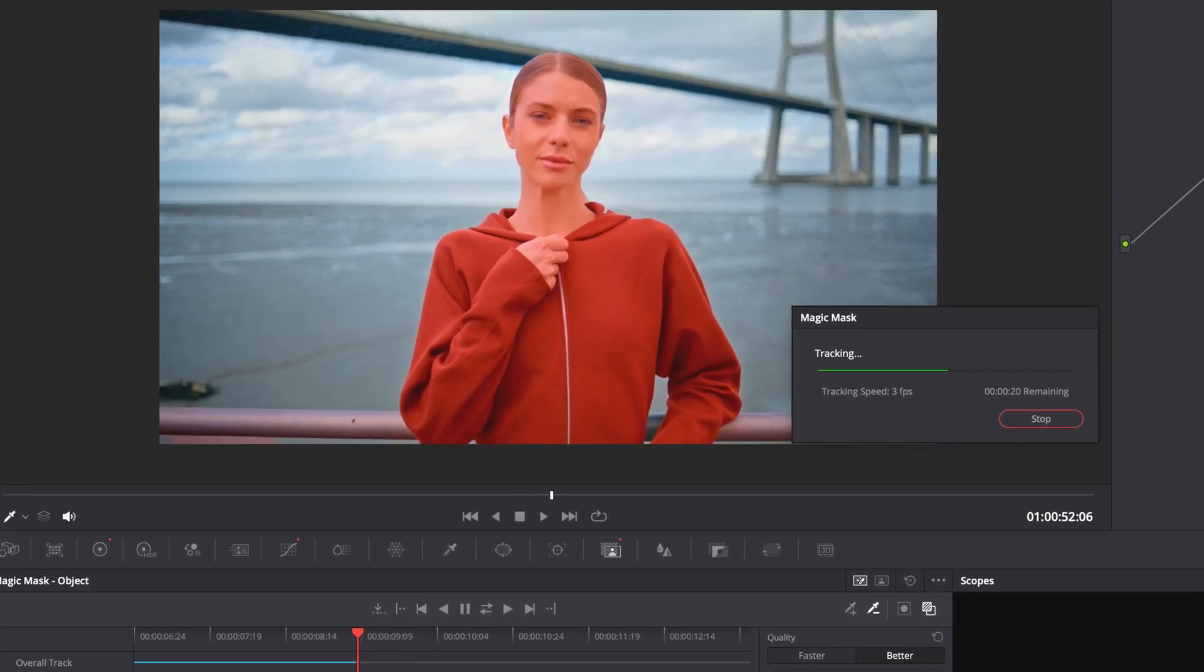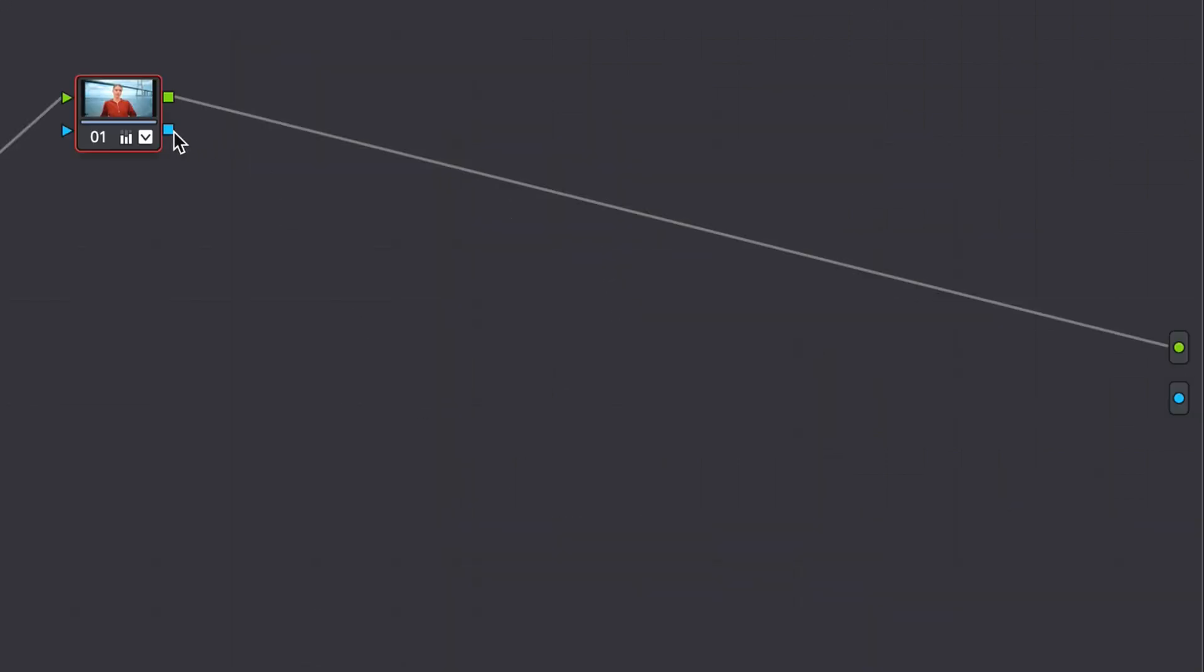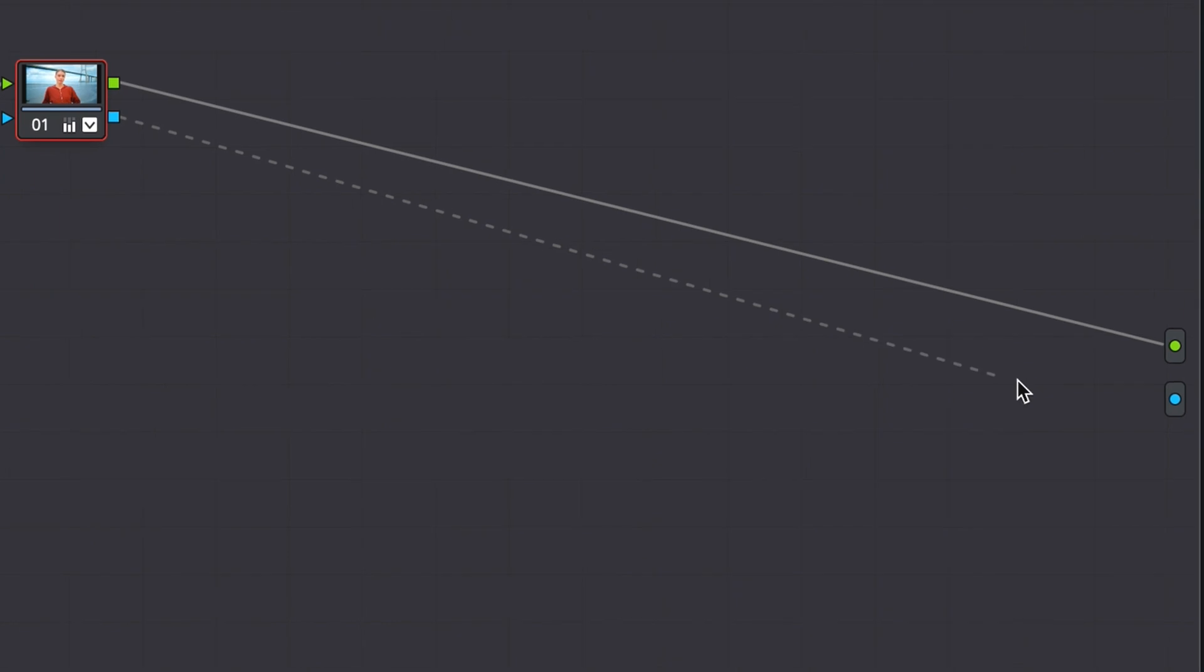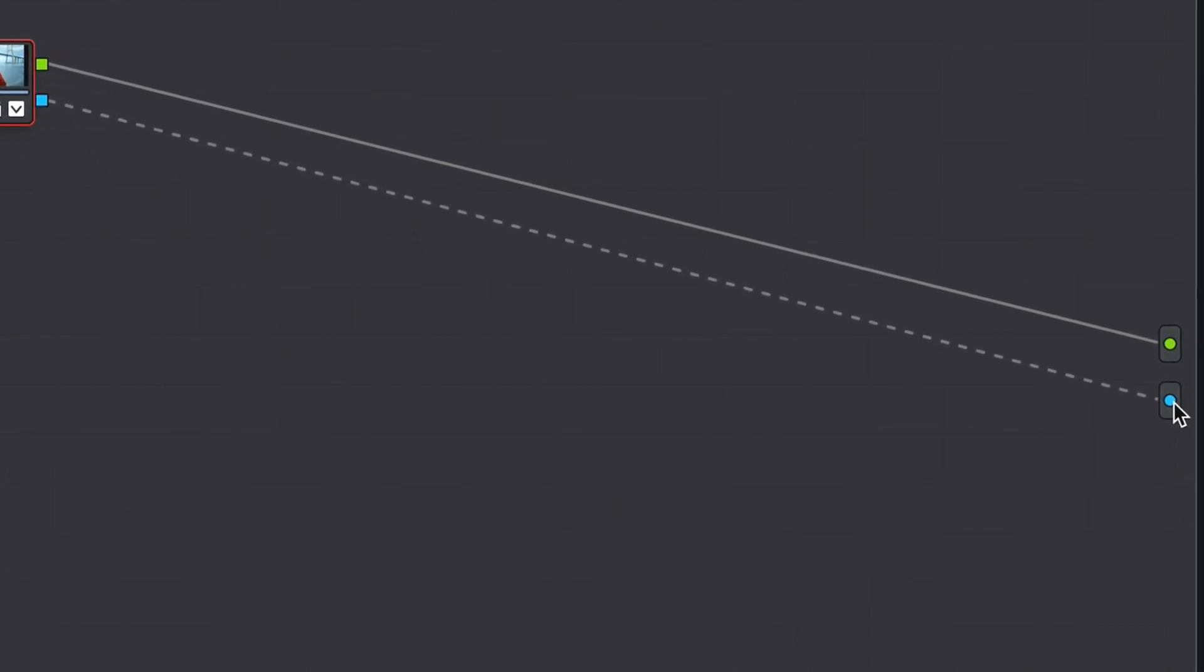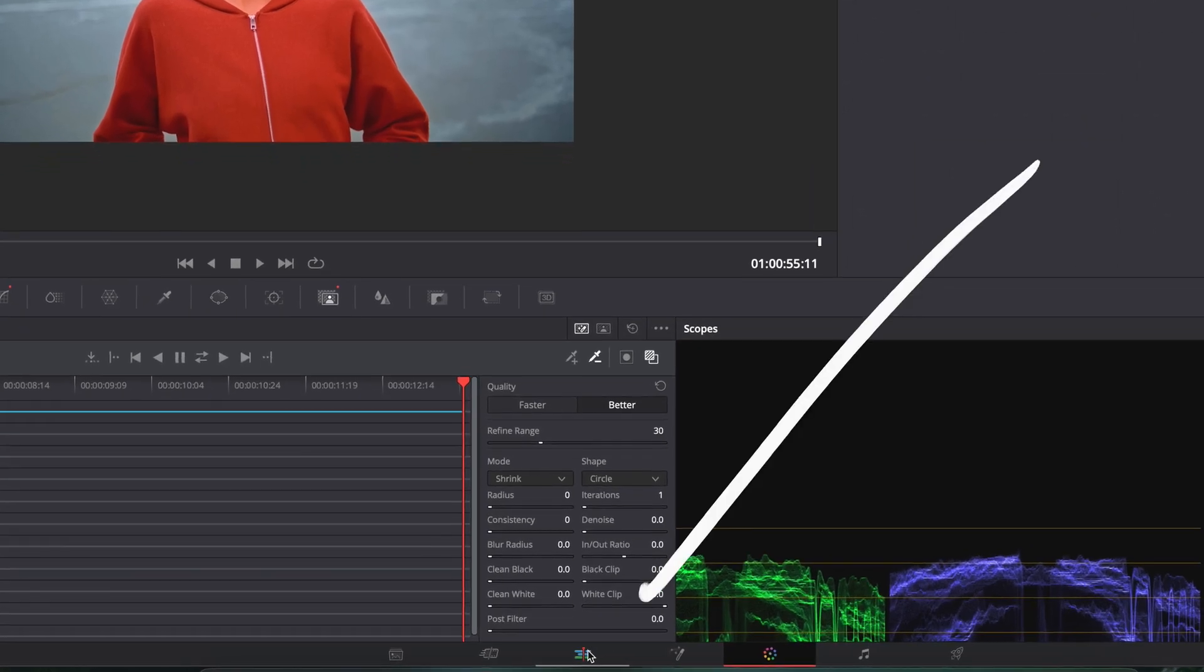Once complete, right click and select Add Alpha Output. And connect blue to blue. Head back over to the Edit tab.